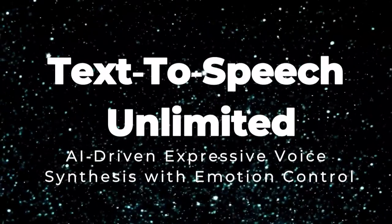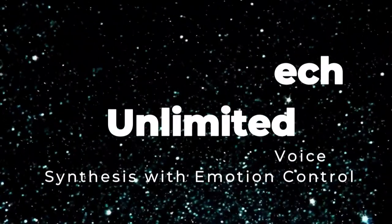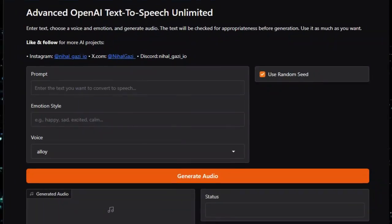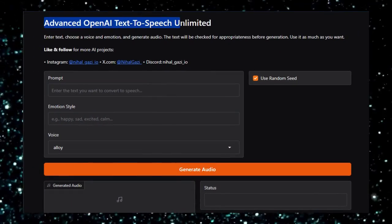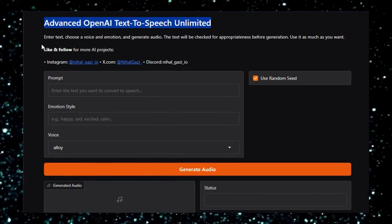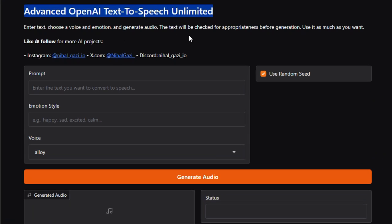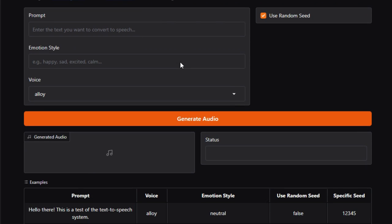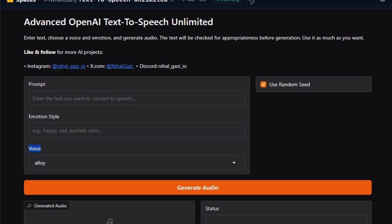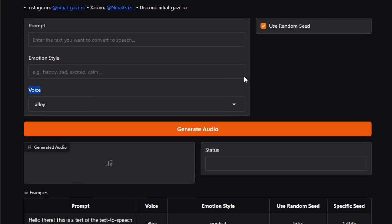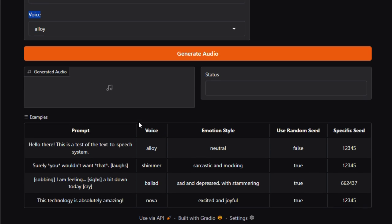Project number six, Text-to-Speech Unlimited, AI-driven expressive voice synthesis with emotion control. Text-to-Speech Unlimited, a feature-rich Hugging Face space by Nihal Ghazi that brings expressive, emotion-aware TTS to your fingertips. What sets this project apart is its seamless integration with OpenAI's TTS API combined with unlimited usage, multi-voice selection, emotion styling, and dynamic seed control, all wrapped in an intuitive Gradio-powered web app. Technically speaking, the UI is built in Gradio blocks, featuring a clean two-column layout. Users input a text prompt, select one of a dozen voices like Alloy, Shimmer, Nova, specify an emotion style such as happy or sad, and choose between a random or custom seed to influence prosody and subtle timing variations.